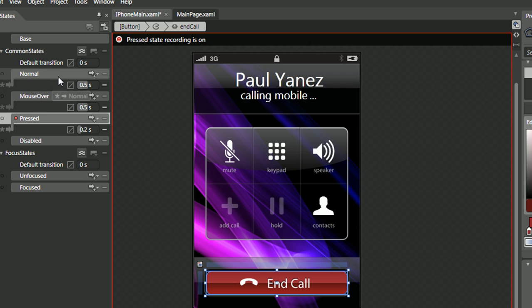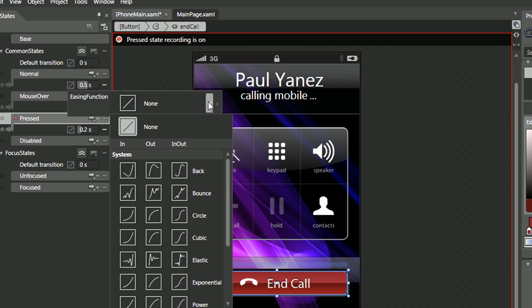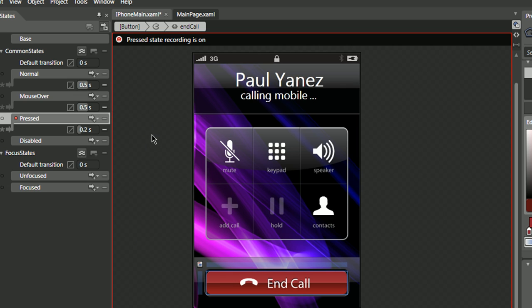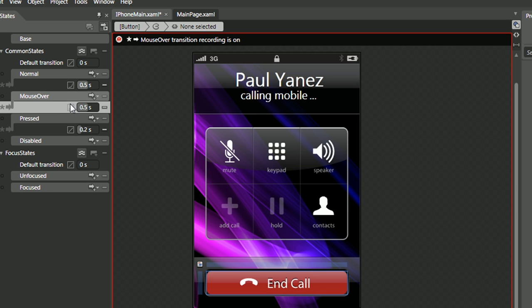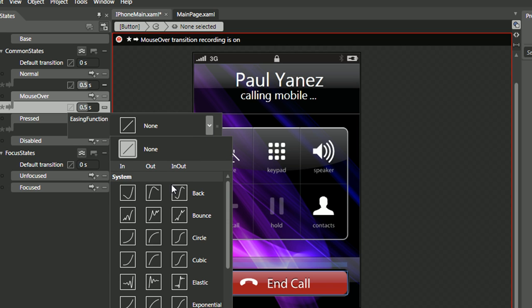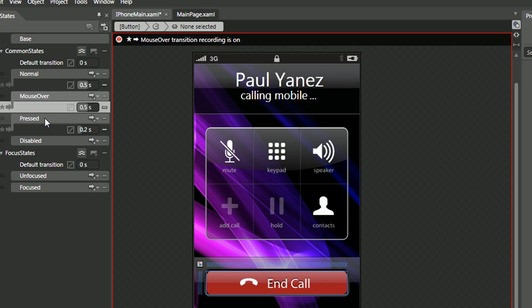And there's one more thing you want to do, which is if you click here, there's a nice ease in function that opens up an ease in function panel, and you want to play with this. I like the cubic in for the normal, the cubic out for the mouse over, and I'll leave the press that way.